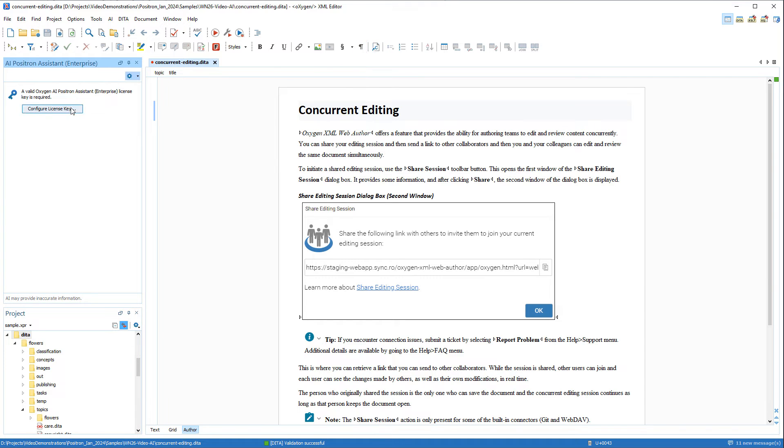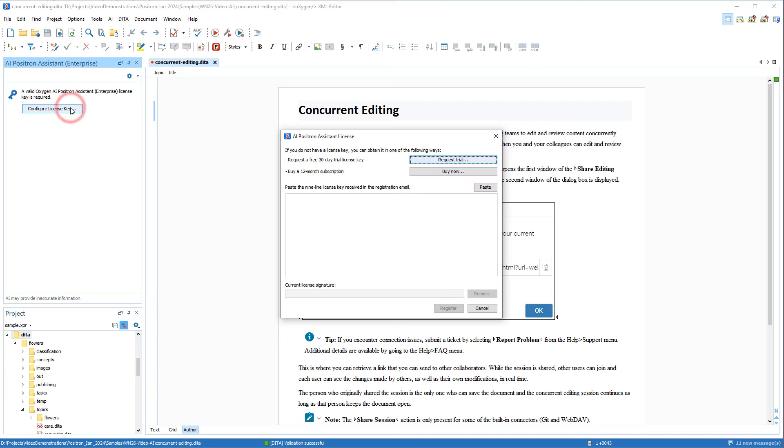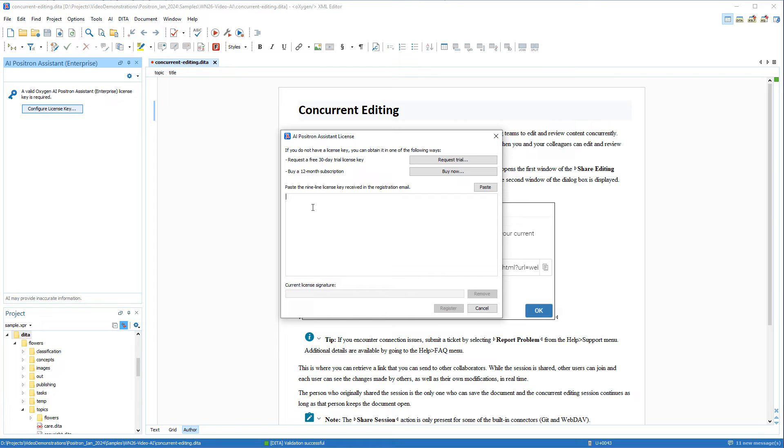Next, I need to configure the license key. The Enterprise add-on requires a subscription, but for evaluation purposes, you can also request a 30-day trial license. Once you receive the license key, you would paste it here in this dialog box and click Register.